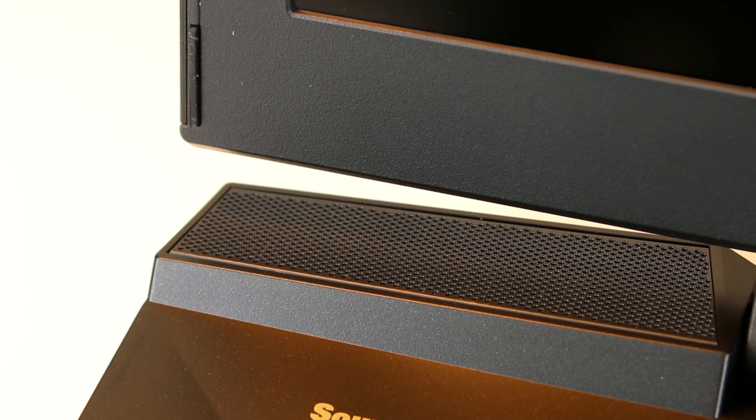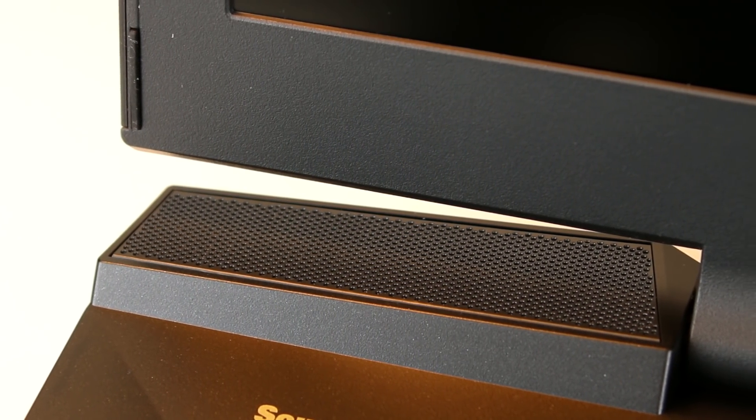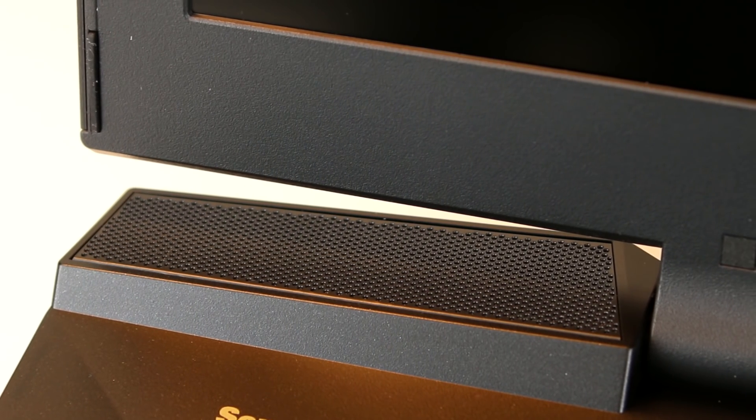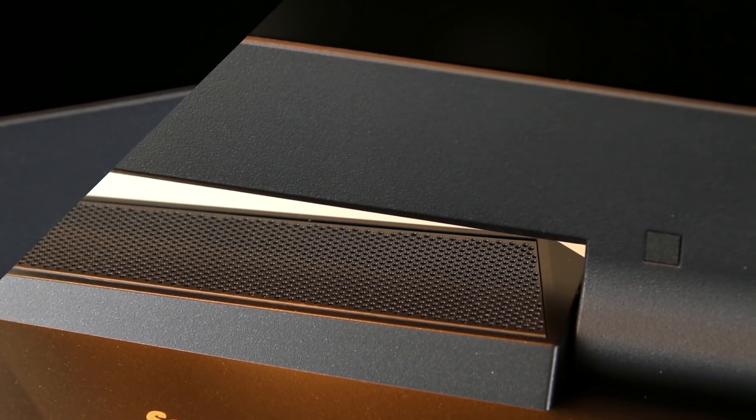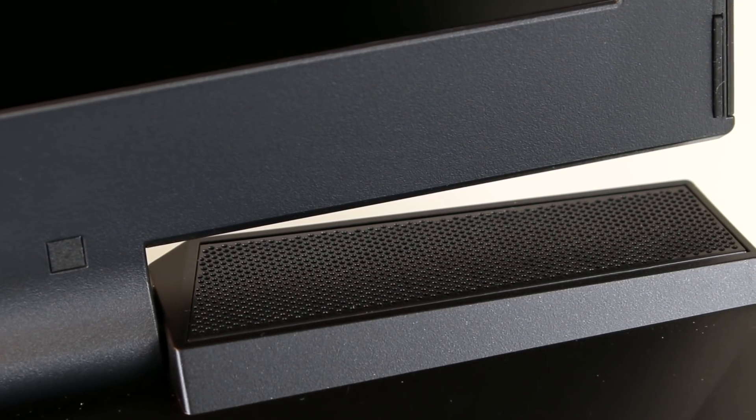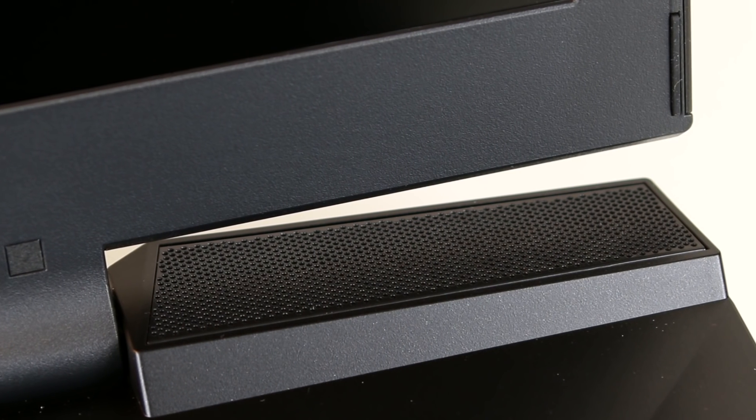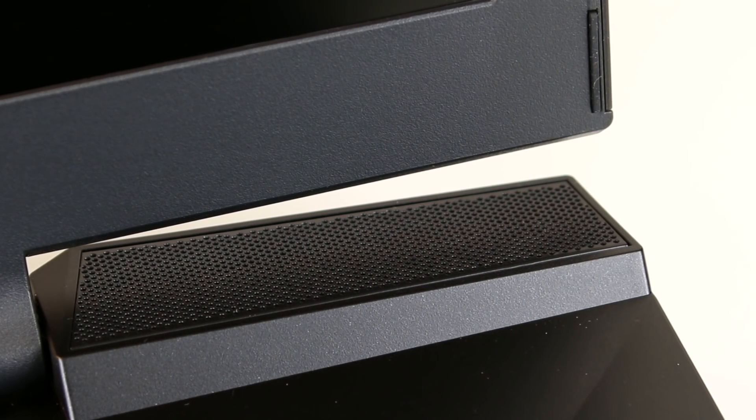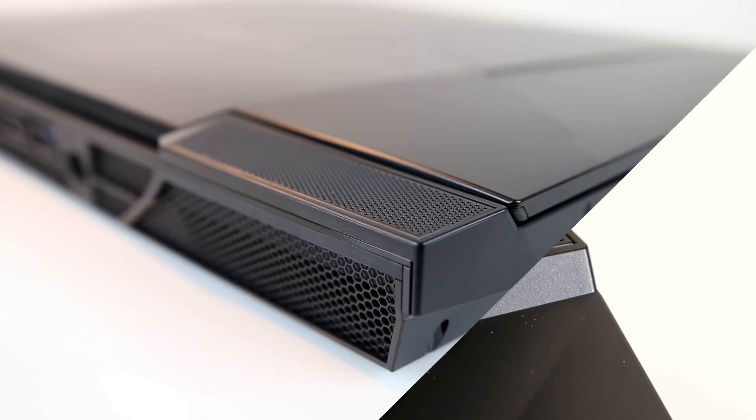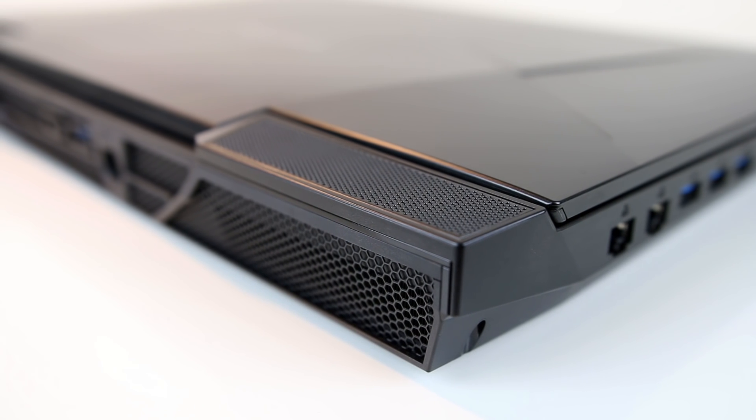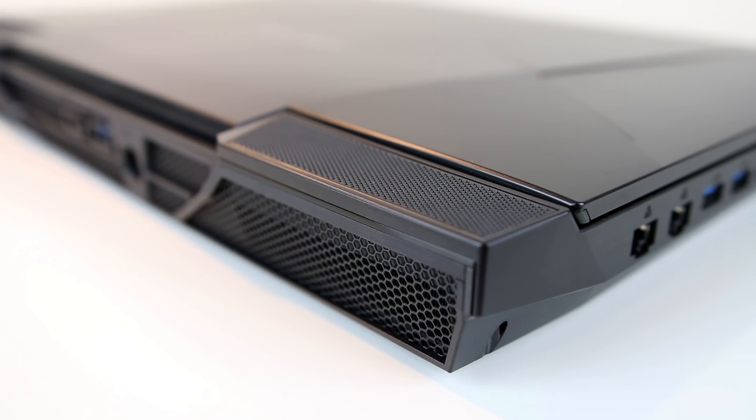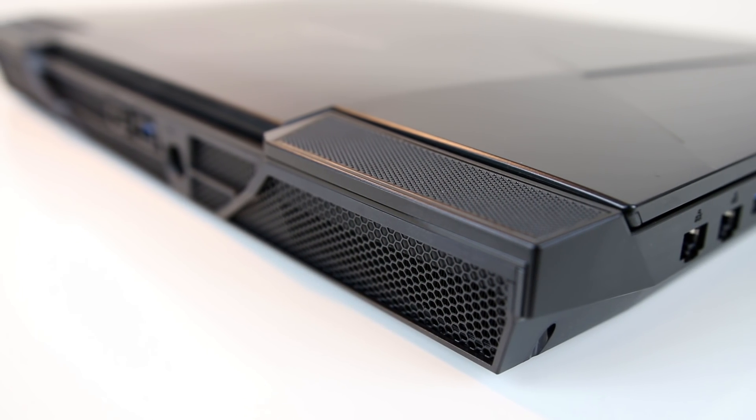Under the display are two 2 watt speakers, which actually sound pretty good in combination with the subwoofer underneath. Definitely above average in terms of maximum volume while still sounding clear, bass and overall quality as far as laptop speakers are concerned. Even with the lid of the laptop fully closed the two speakers are still available so you can listen to music just as clearly with the lid shut.